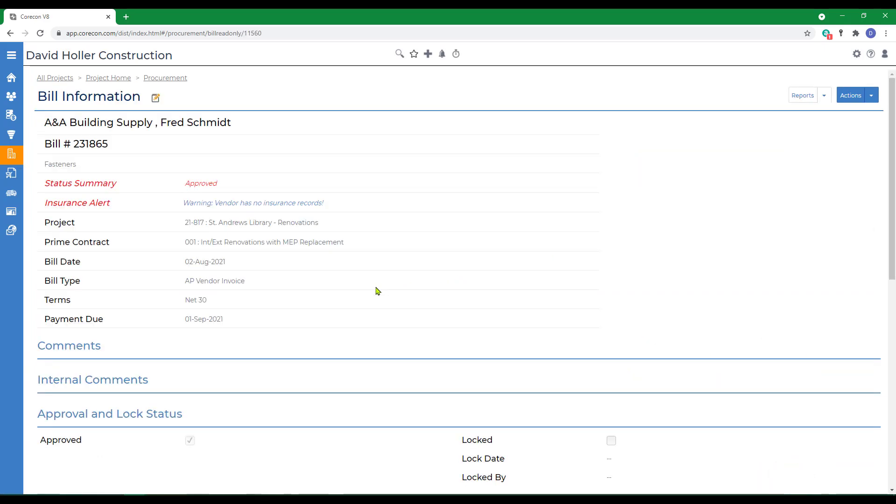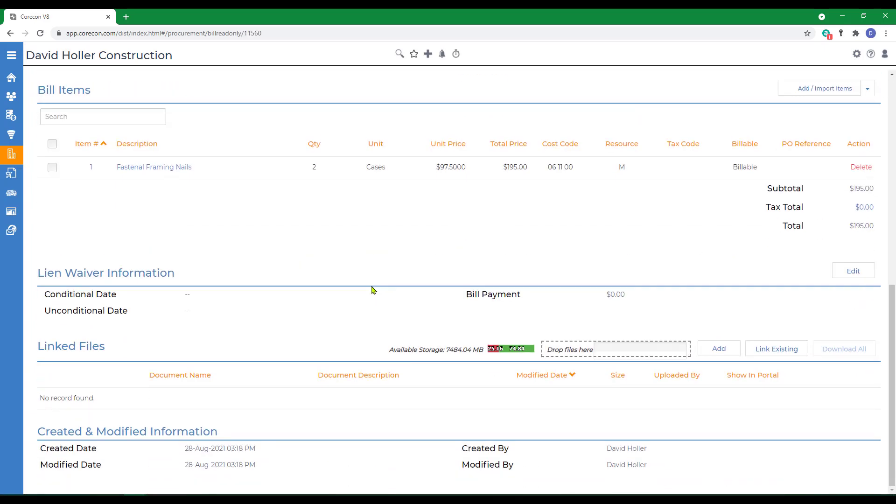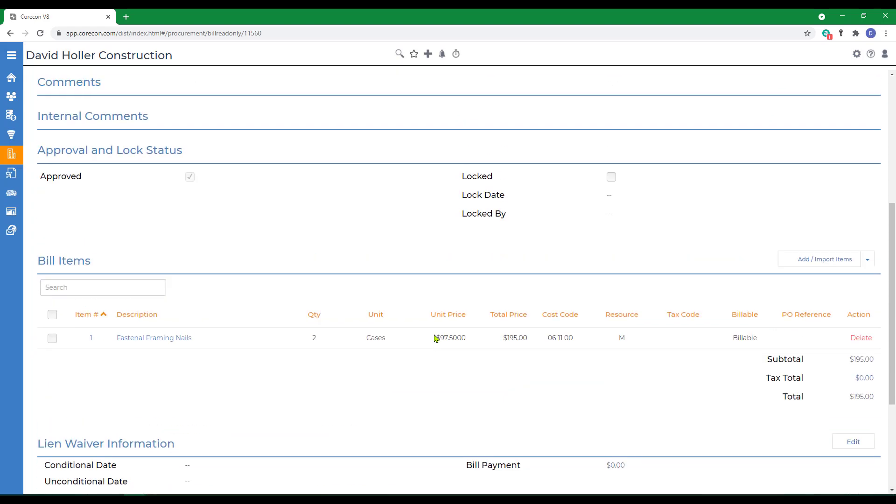Next step would be usually to attach a copy of the delivery ticket and the vendor invoice or bill as a PDF to that transaction so it's part of the permanent record.